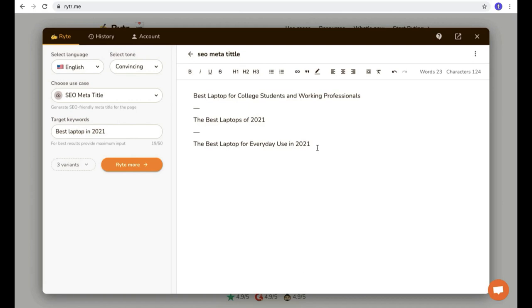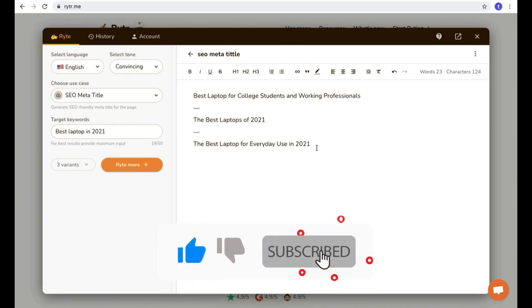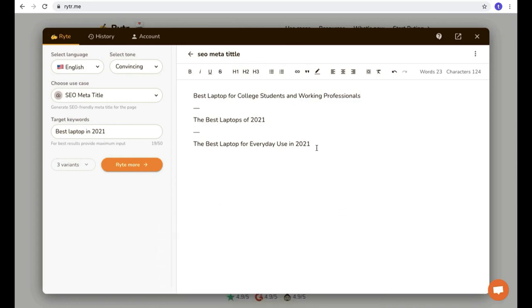In my opinion, this Writer software is really cool and it saves a lot of time. I hope you think so too. That's it for today's video. I hope you enjoyed it. If you liked this video, please subscribe and hit the like button. See you in another great video. Bye!